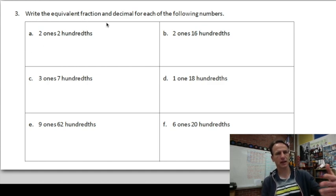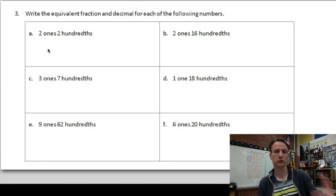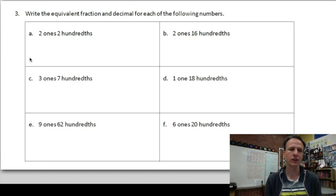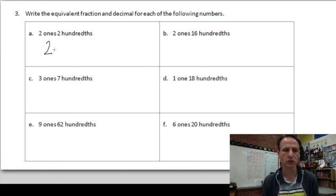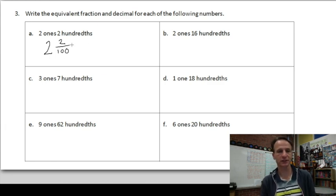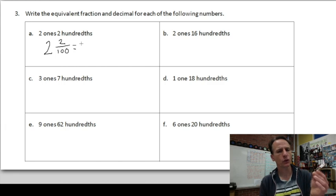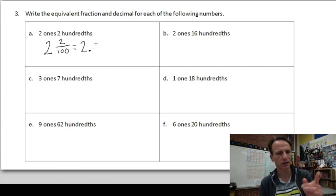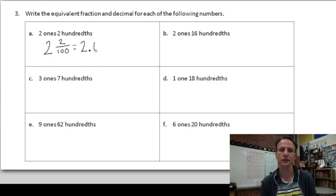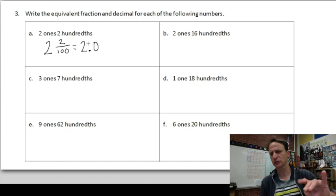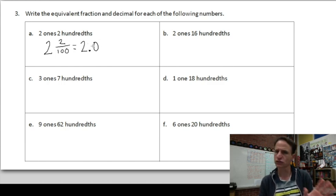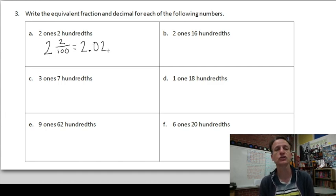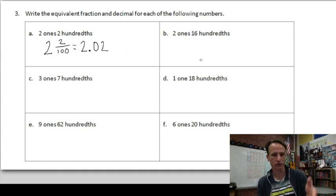In number three, we're writing equivalent fractions and decimals for numbers given in unit form. First: two ones, two hundredths. As a fraction, that's two and two hundredths. Now as a decimal — we have two ones, decimal point, and two hundredths. There are no tenths, so there's a zero in the tenths place: 2.02. A common mistake is writing 2.2, but that would be two and two tenths. The two belongs in the hundredths place, so we write 2.02.